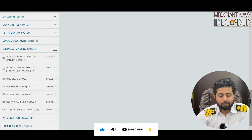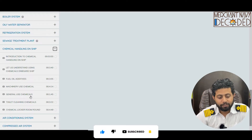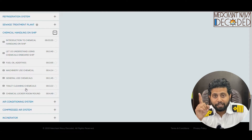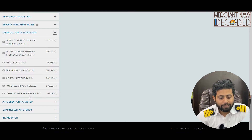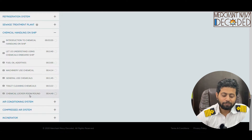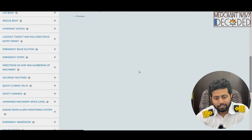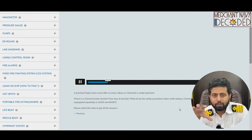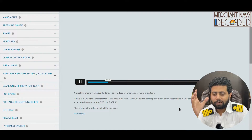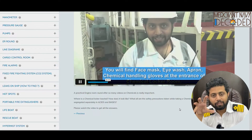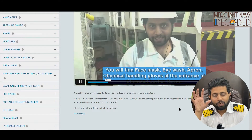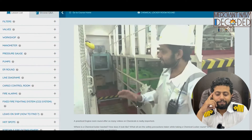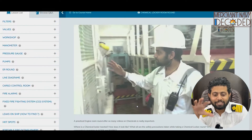The section also covers machinery use chemicals, general use chemicals, and toilet cleaning chemicals — all very important. In the last part we take a tour of the chemical locker room, seeing how chemicals are segregated and what safety precautions we need to take. Everything is discussed in this video.